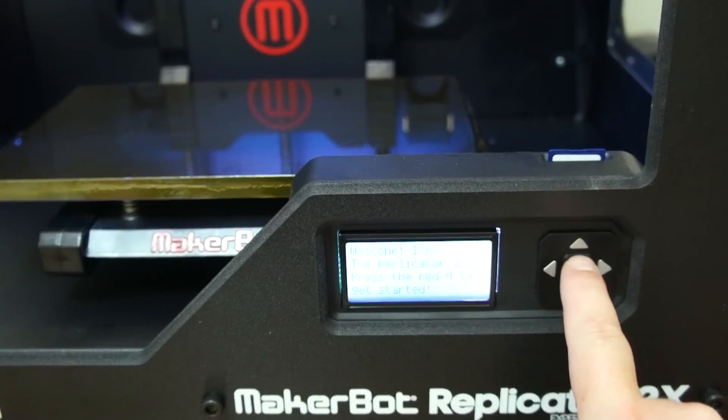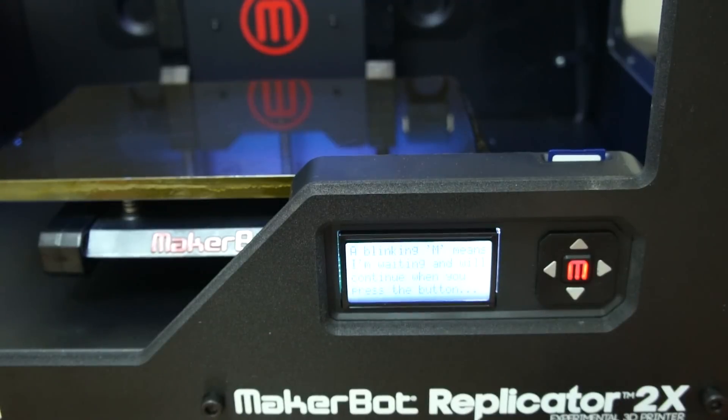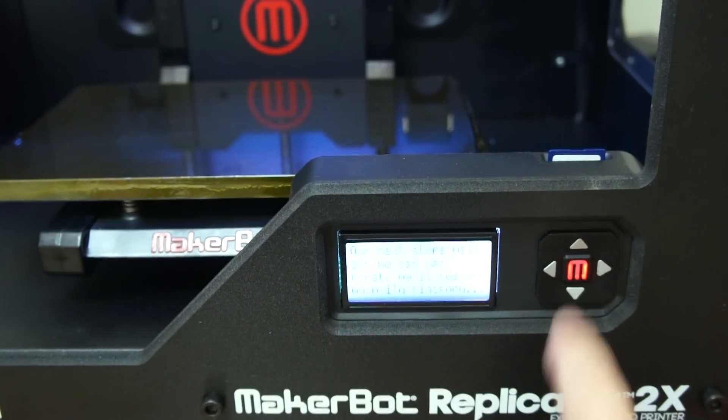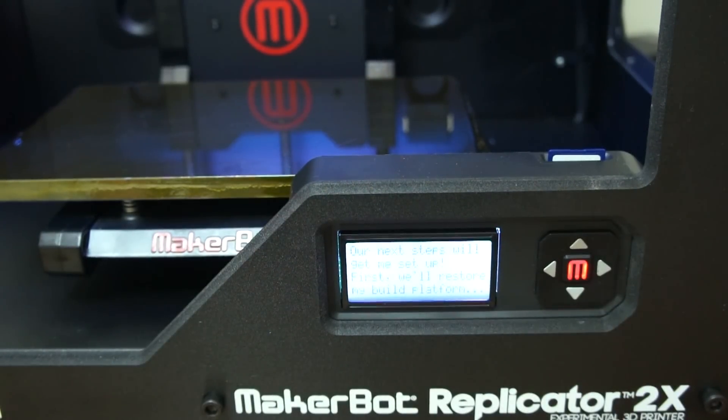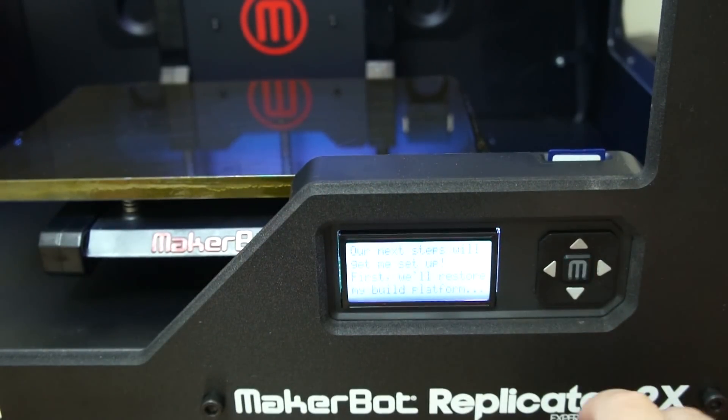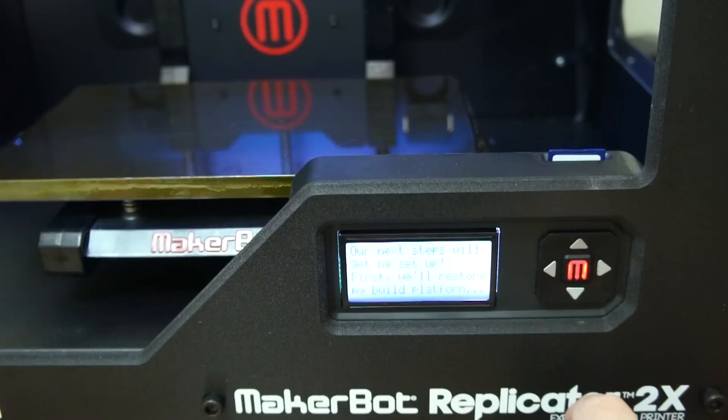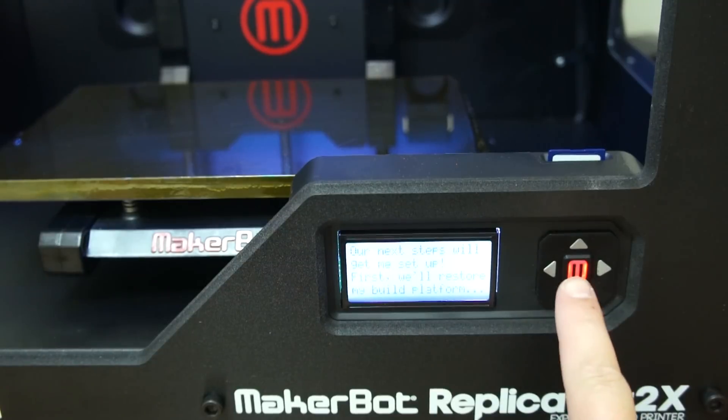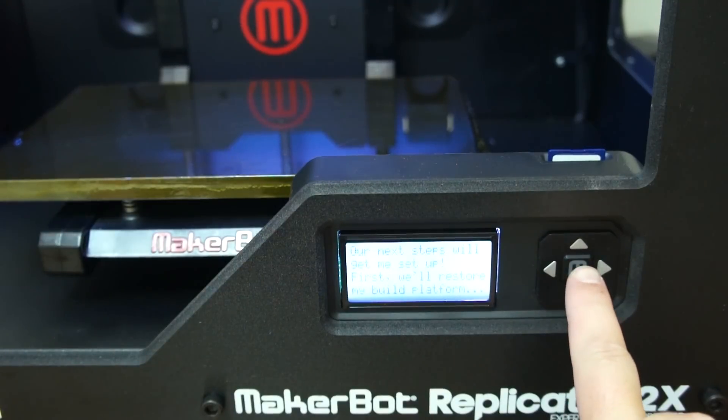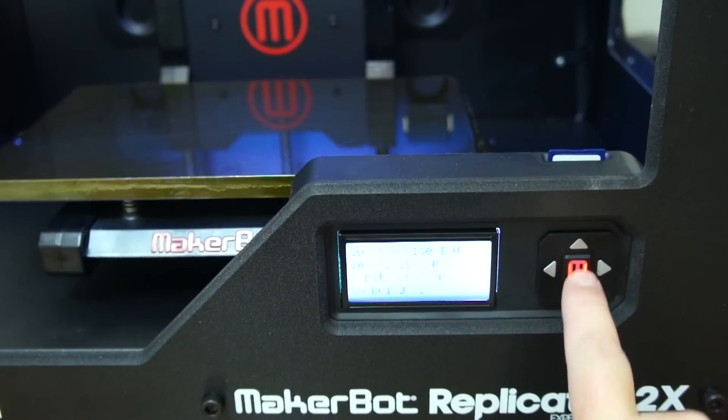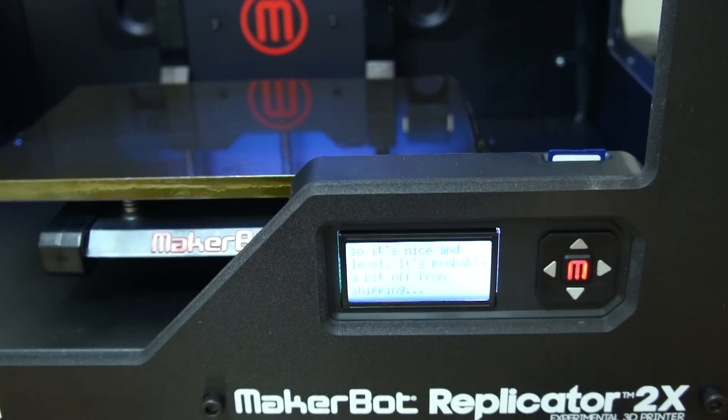Setup went smoothly. Just cut a couple of zip ties, screw in the door handle, hang the spools, and plug in the power. After turning on the Replicator, you'll be guided through leveling the build plate and installing filament by an on-screen wizard.